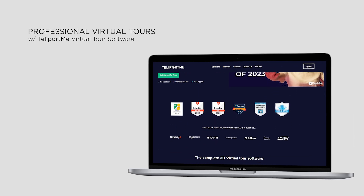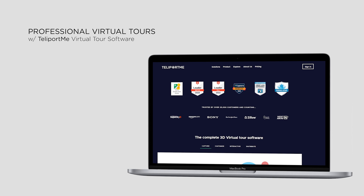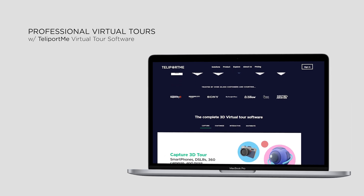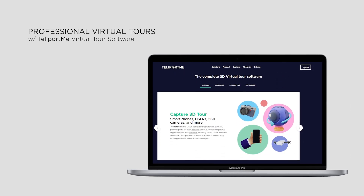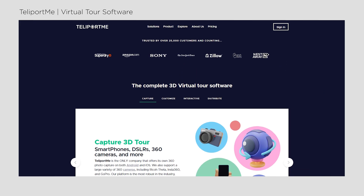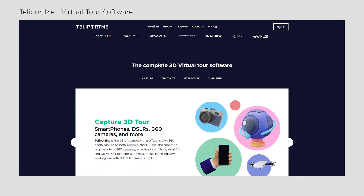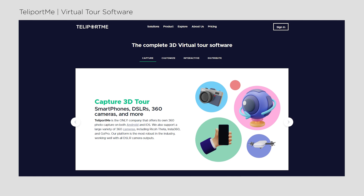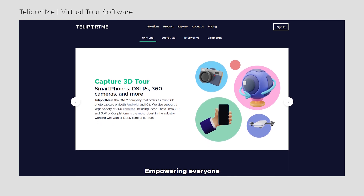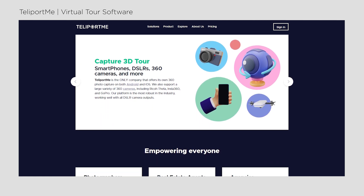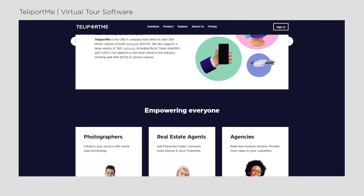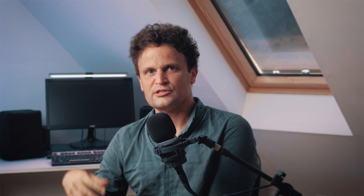Teleport.me is a cloud-based virtual tour software designed for professionals. It offers very unique and professional features, while being easy to use even for beginners planning to start their own virtual tour business. I'd rather say it's an intuitive software for anyone seeking professional results.